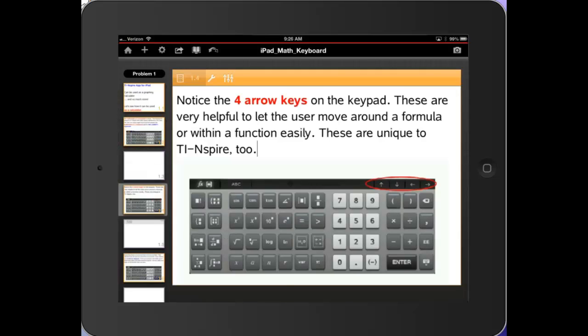Notice the four arrows on the keypad. These are very helpful to let the user move around a formula or within a function easily, and these are unique to TI-Inspire too.